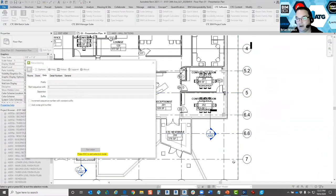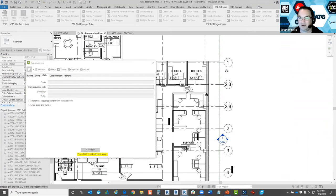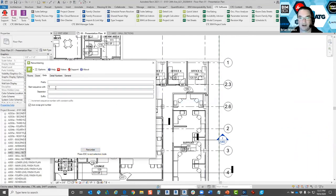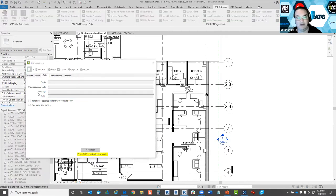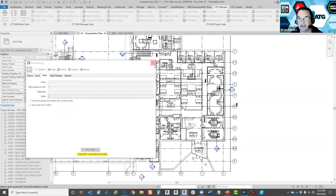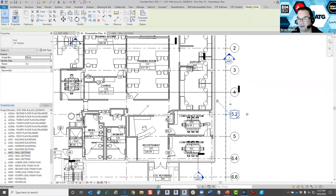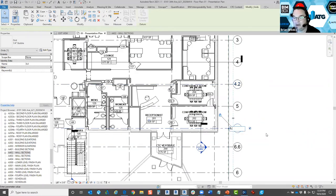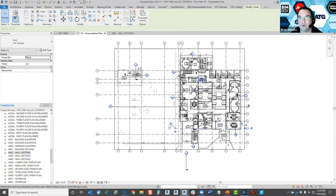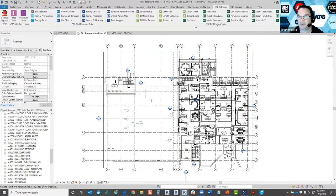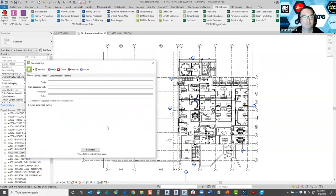You click the primary grids first, then go back and handle any intermediate grids with decimal points — for example, 1.1, 1.2. If it's just a single intermediate grid like 4.2, it might be just as easy to do that manually depending on how many grids you have. But for large-scale grid renumbering, this tool is a great time saver.